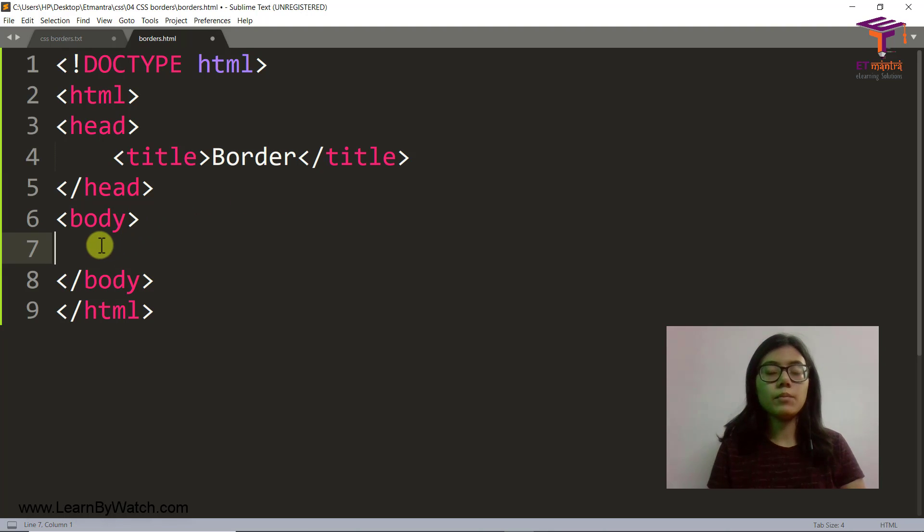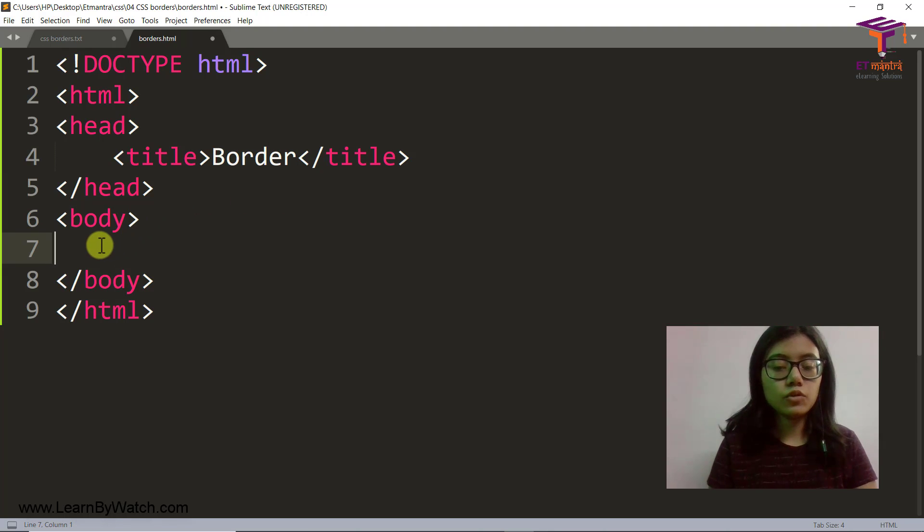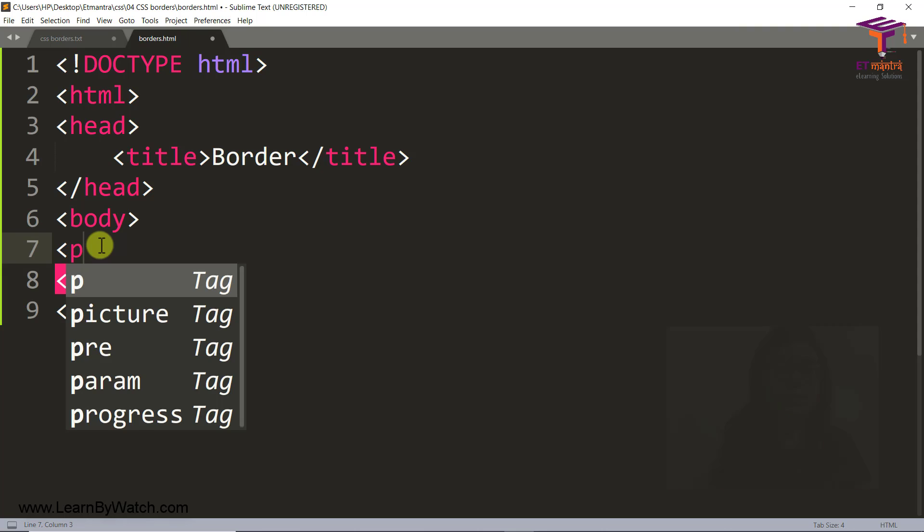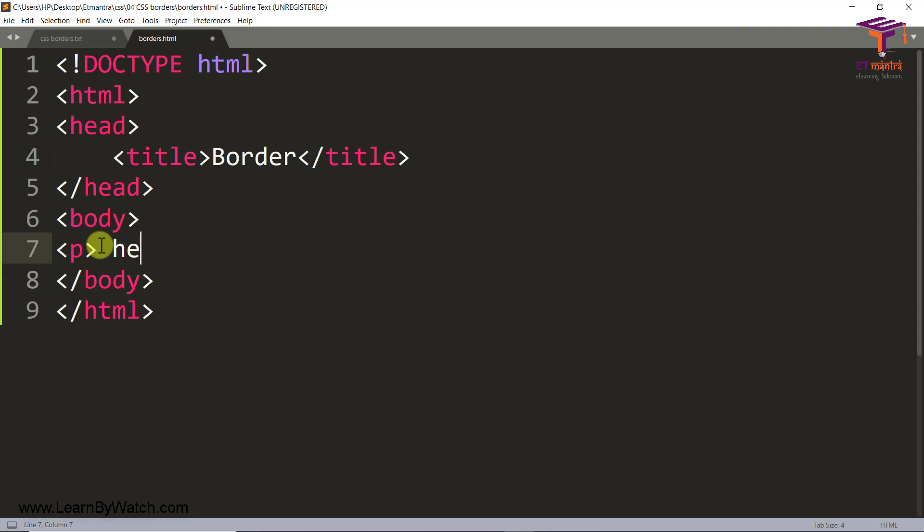And we have a body here where I am going to have several p-tags. Hello, I am dotted.